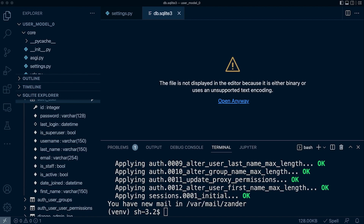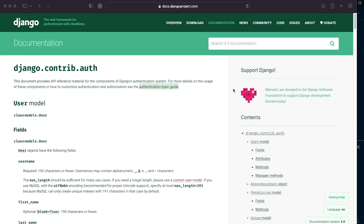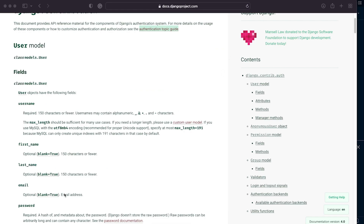Take a look at the Django documentation under django.contrib.auth — you'll be able to see the user model and all the different default field options. It is worth noting that username and password are used to authenticate a user when logging into the admin site or your application. That isn't always ideal, and generally you may prefer to use email instead — something we'll learn how to change later in this series, where we set up the application to allow users to type in their email and password rather than username and password.